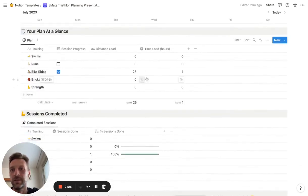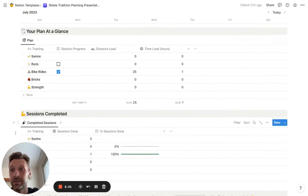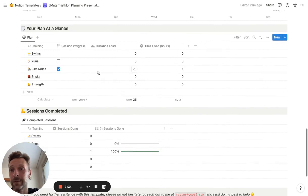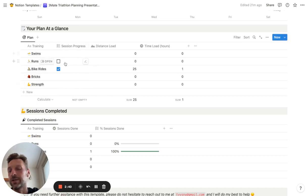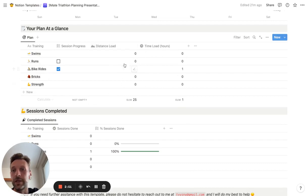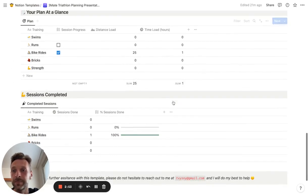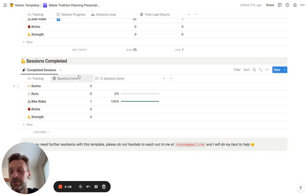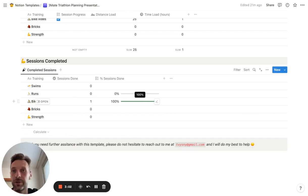The third part of the template is a pretty simple analysis of your plan. As you can see, this is broken down by training types. You can see how many sessions you have planned, how many you've completed, what's the total distance load, and what's the total time load that you have trained. These things are automatically calculated. Here you can see sessions completed — it shows you the number of completed sessions and the percentage of how much of your total plan you have already done.